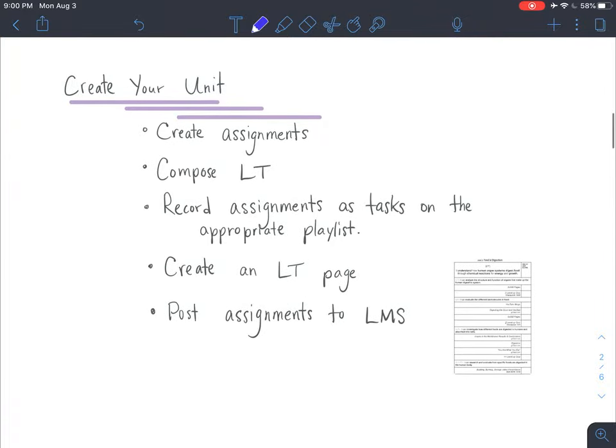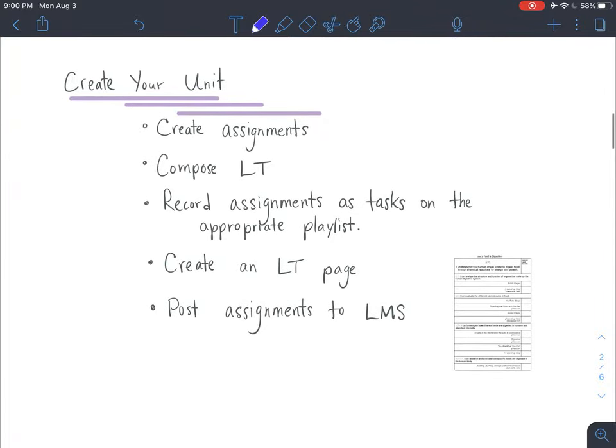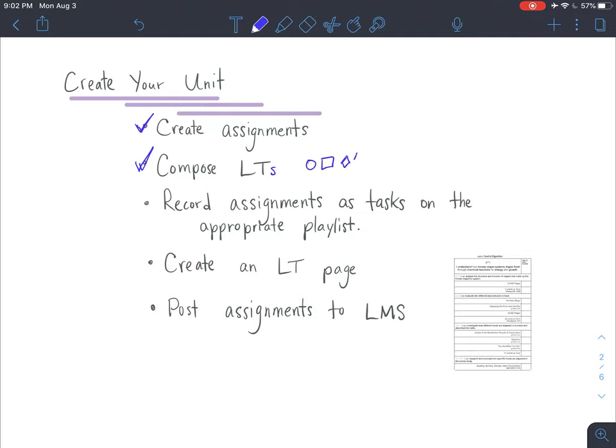Let's dig into each of these a little bit more. With creating your unit, we've talked about what it takes to create assignments and how to organize those assignments. Once you have those assignments organized, you're going to compose those learning targets for each of those different ski slope levels.